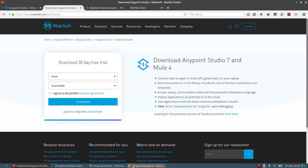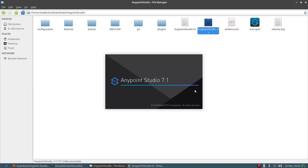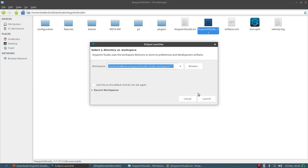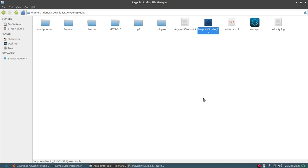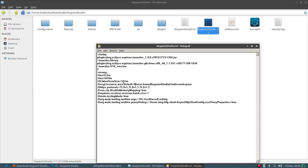Once you download it, open Anypoint Studio. I'm currently working on Ubuntu Linux. For users on Windows, you might face a problem where it says you don't have JDK 8 installed on your system.